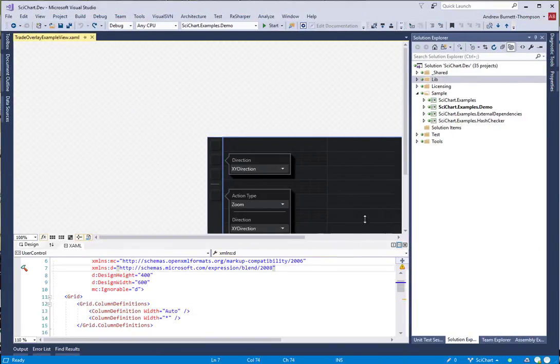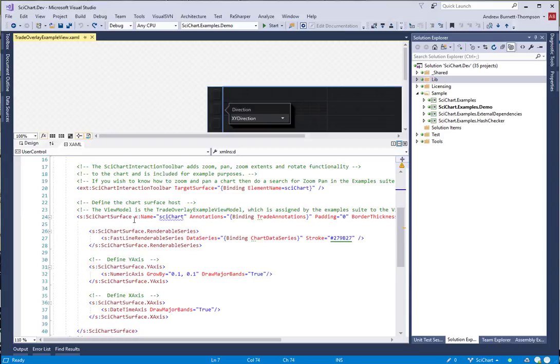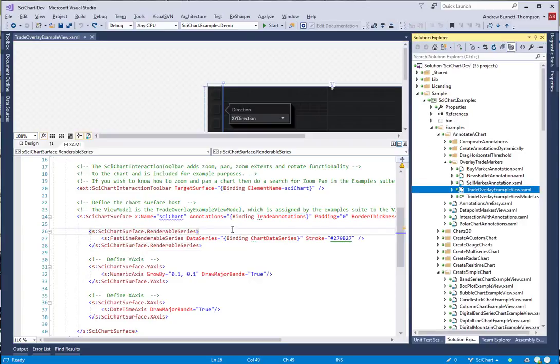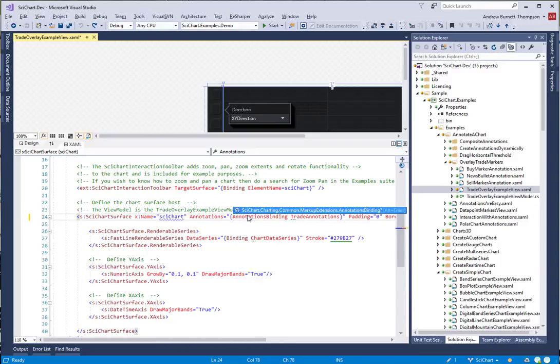First up, in order to convert this, what we're going to do is go to the TradeOverlayExampleView. We are currently binding to a collection of annotations in the view model, but we're going to change this to use the annotations binding markup extension.